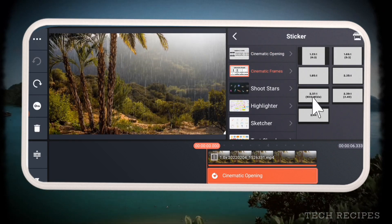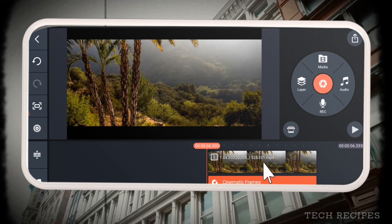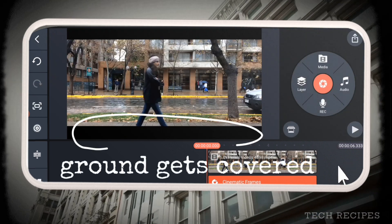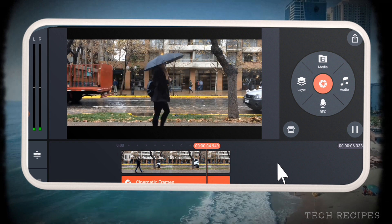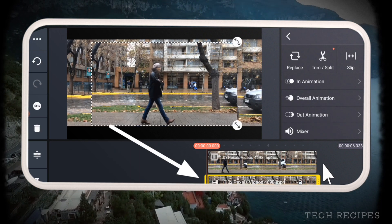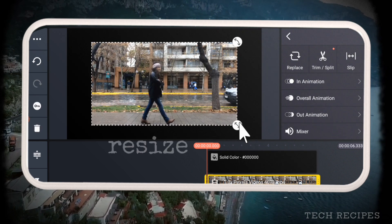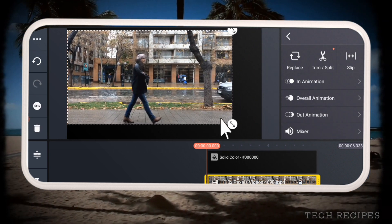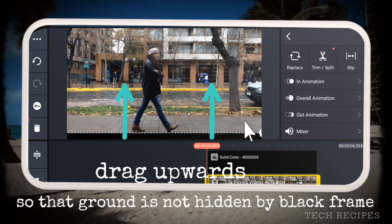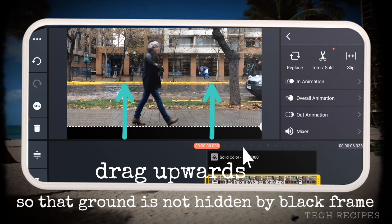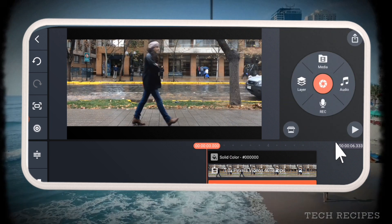Now let me remove this effect and add a different video where the ground is visible. The ground part gets covered by the frames, so to avoid this, select the video and duplicate as layer. Replace the original video with a black image. Now you can resize and reposition the video layer anywhere you want. Drag the layer upwards so the ground is visible, then bring frames to the front and adjust correctly.